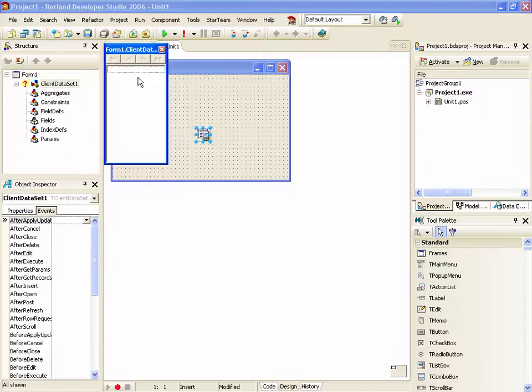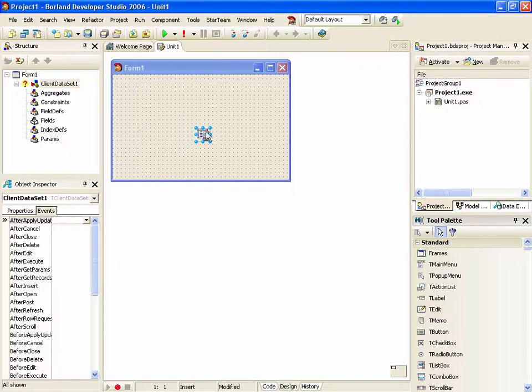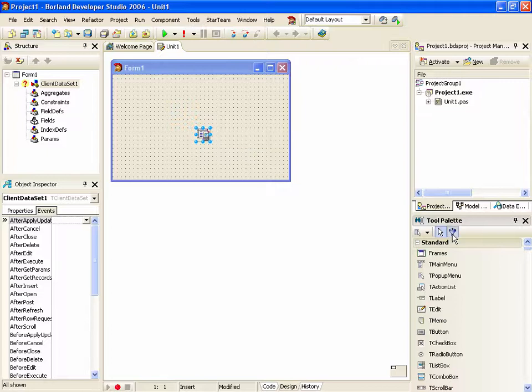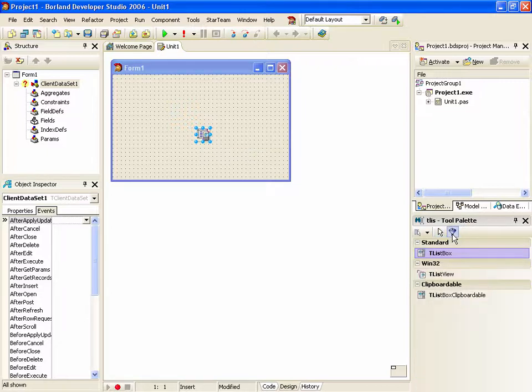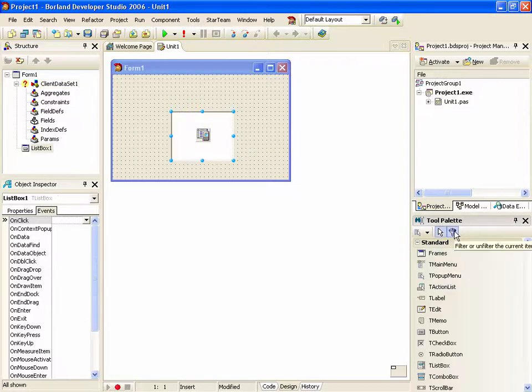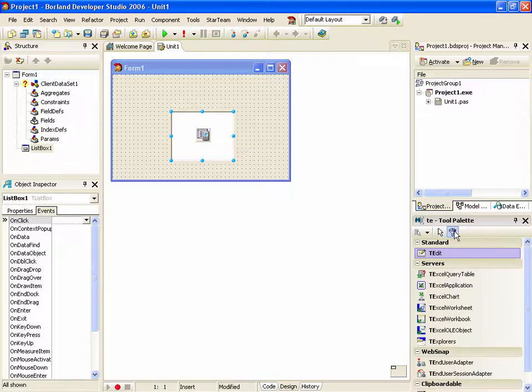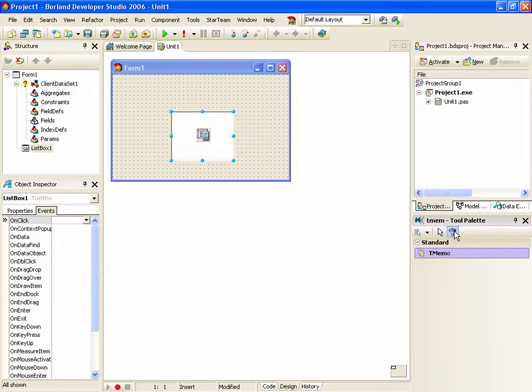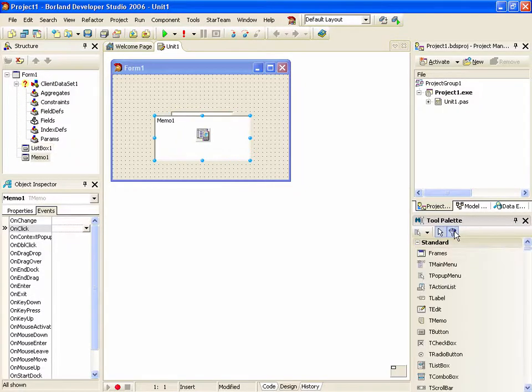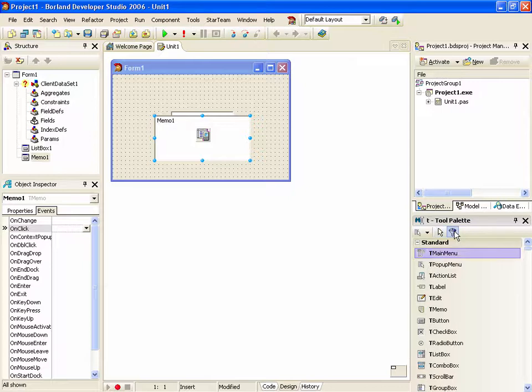For my last little copy and paste example, let's add a T list box, a T memo, and a T button.